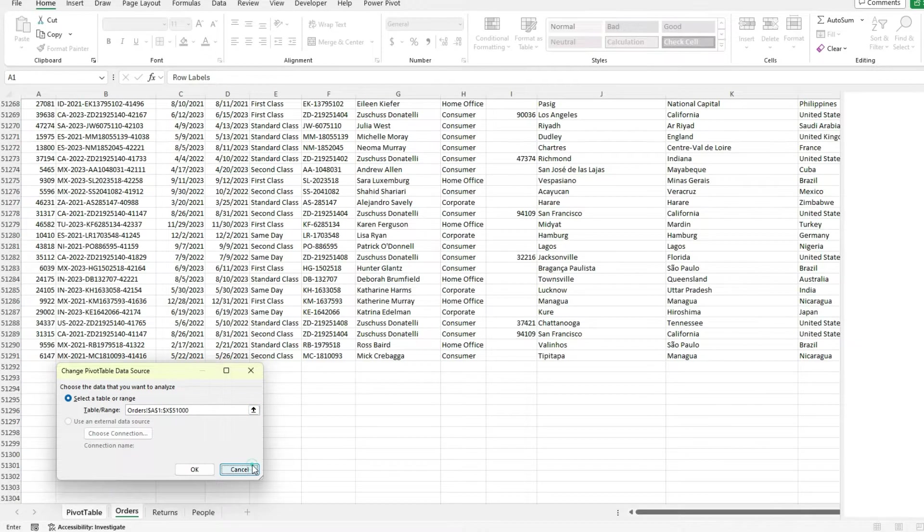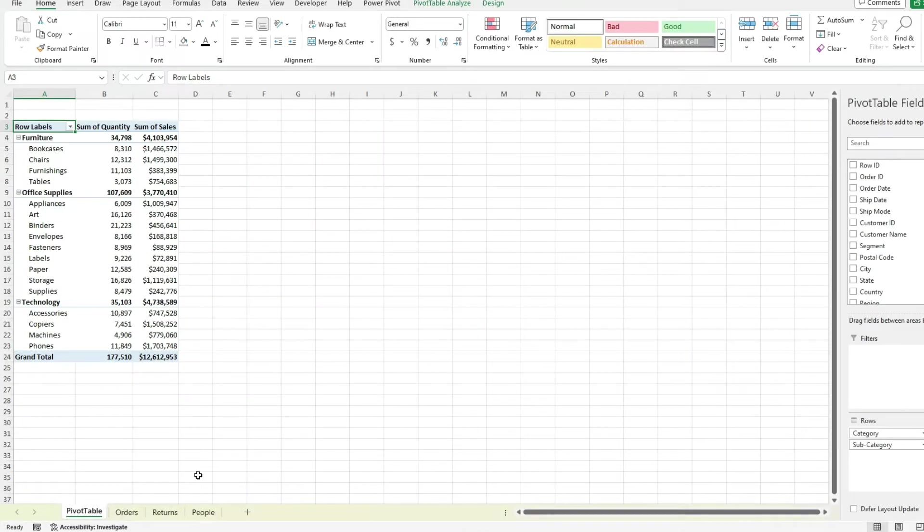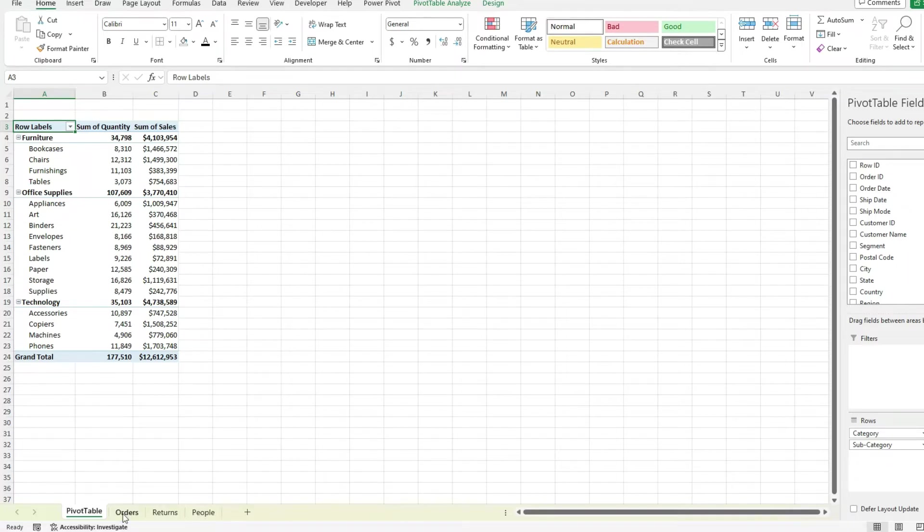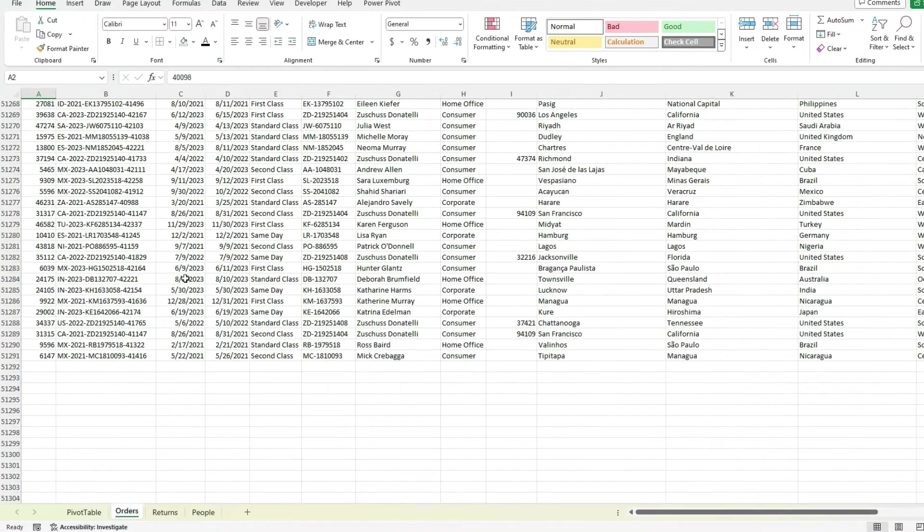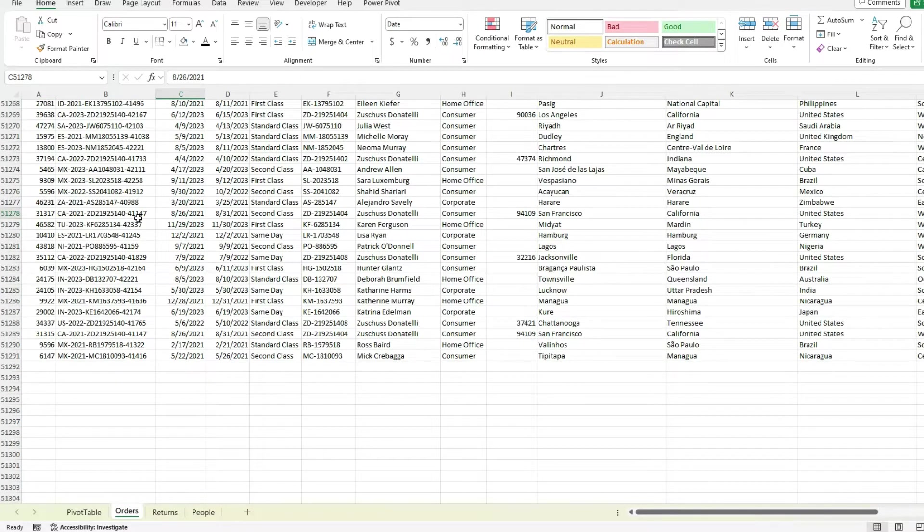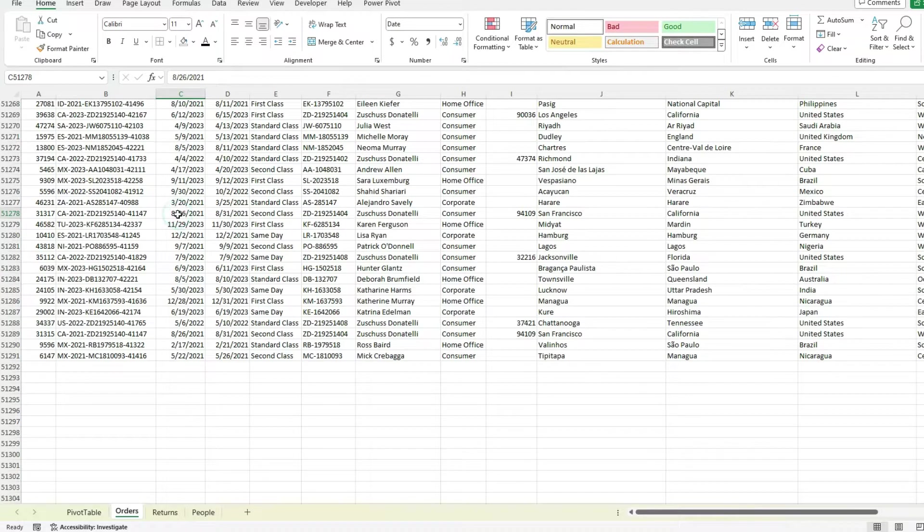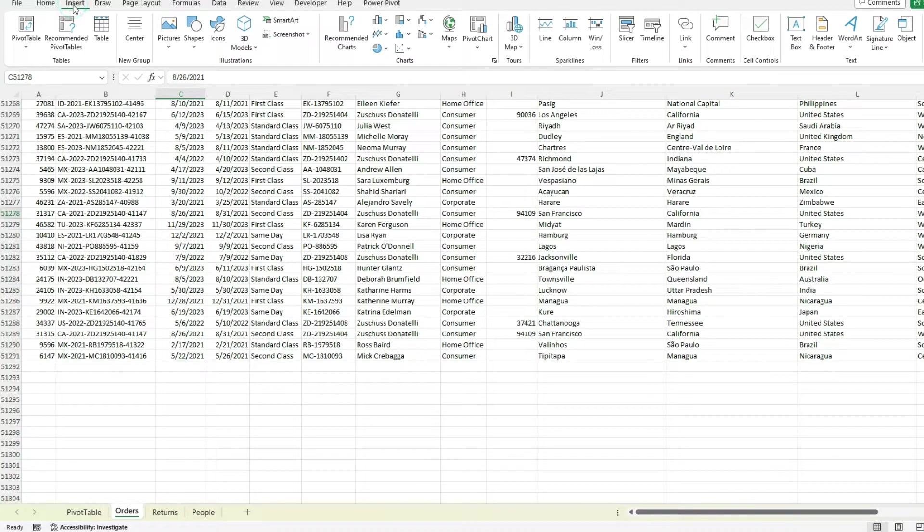So there's two ways we can get around this issue. And the first one is if I go back to that orders tab, I'm just going to convert this into a table. So by clicking anywhere on my data set here, I can click on insert, select table.